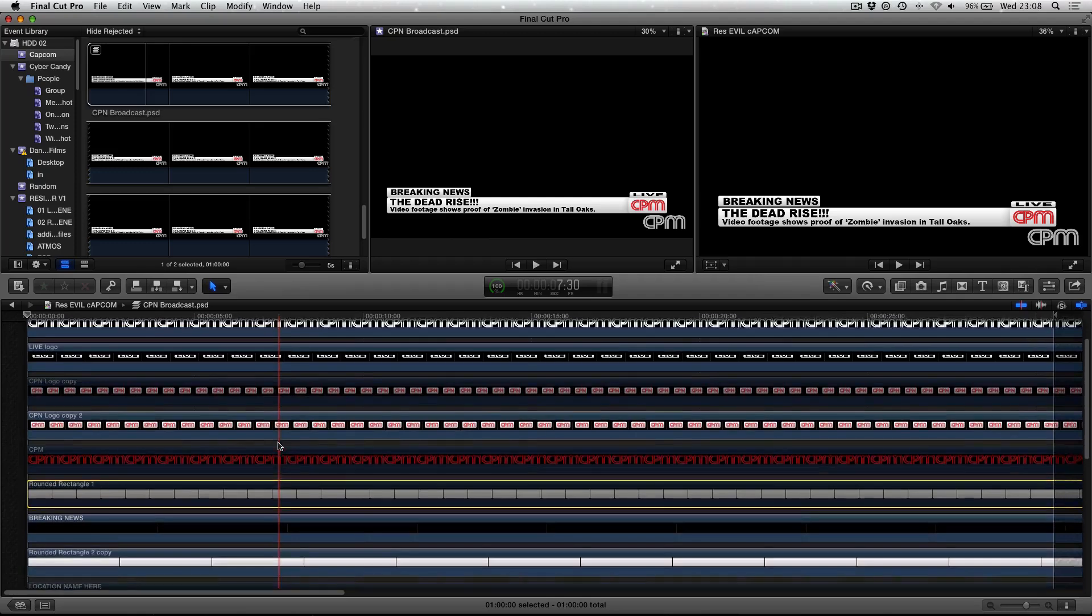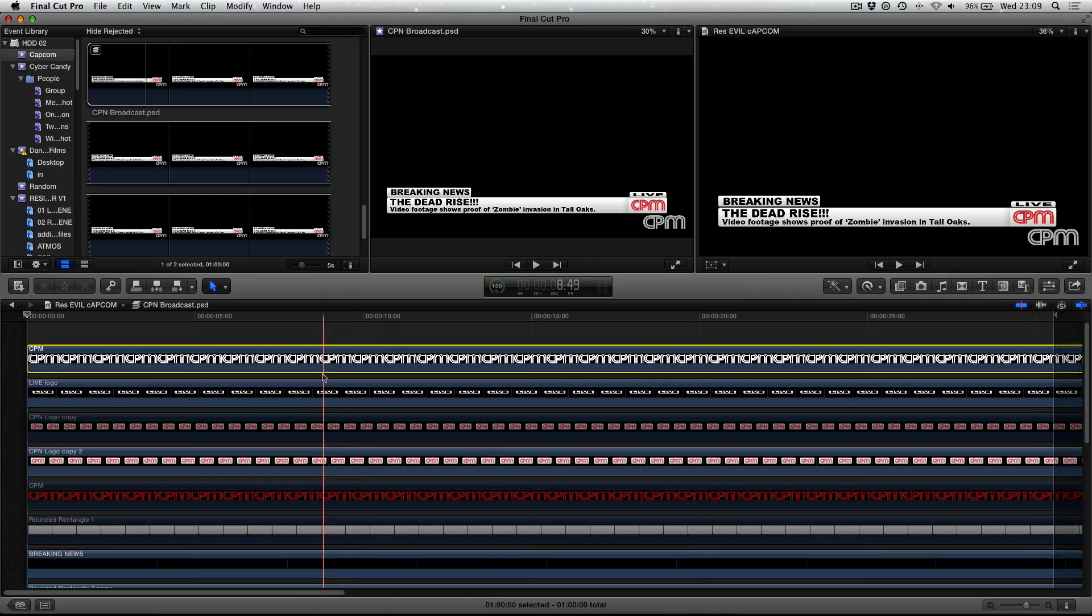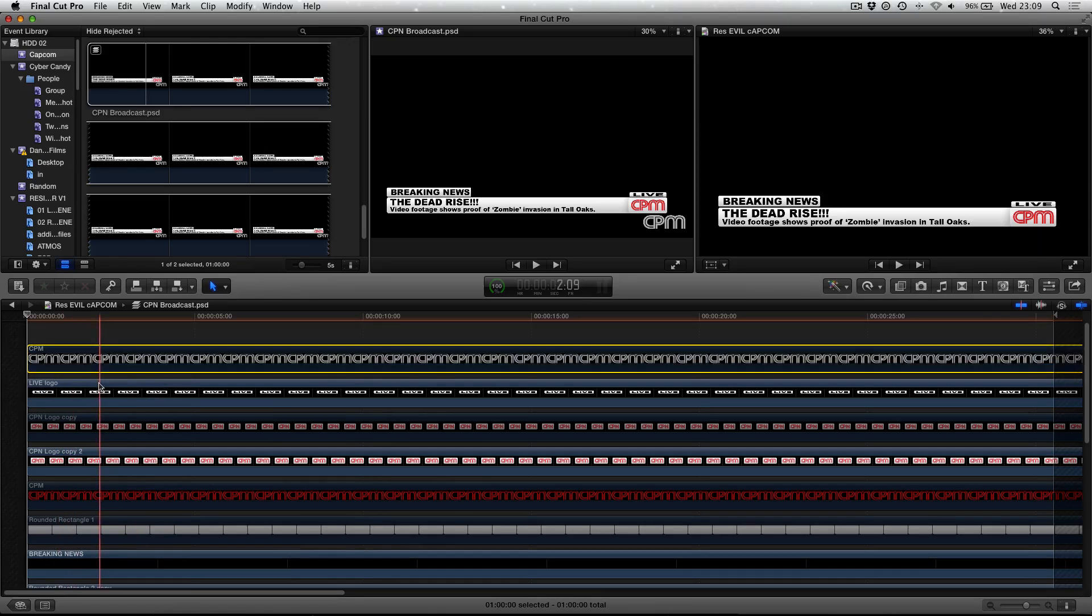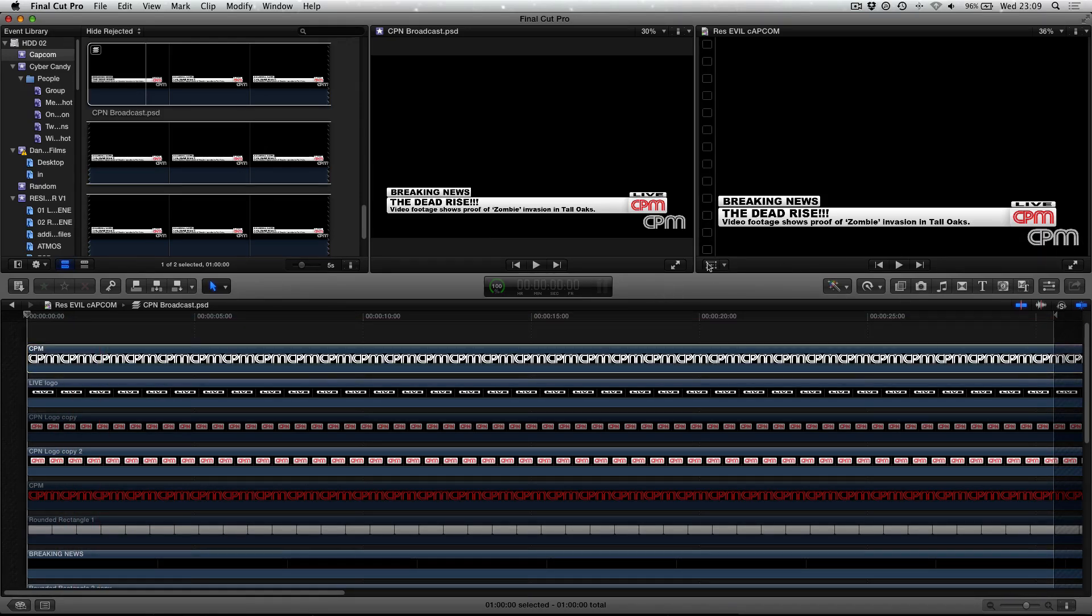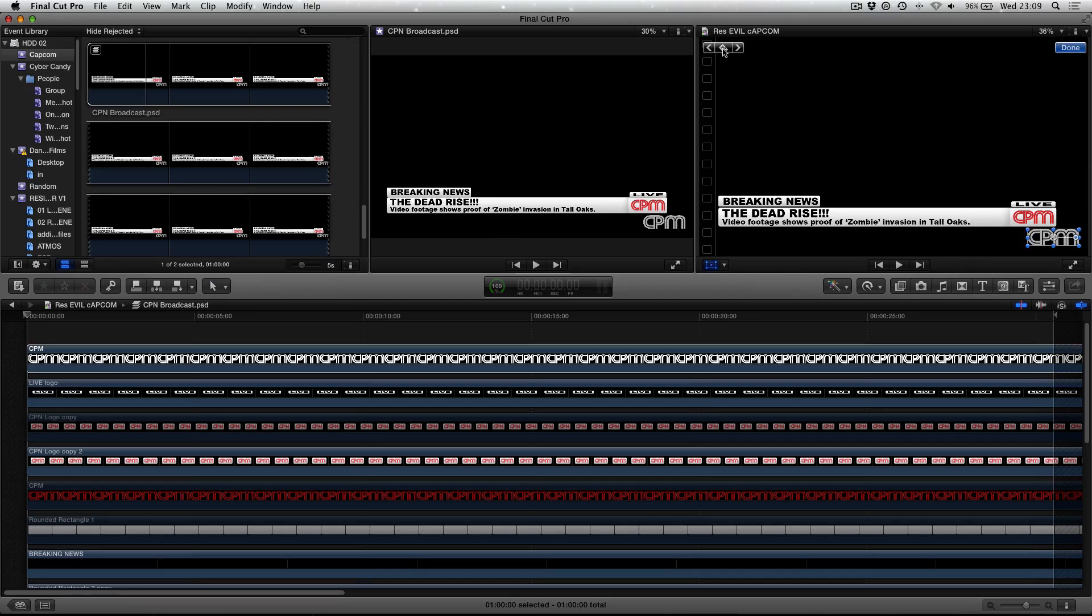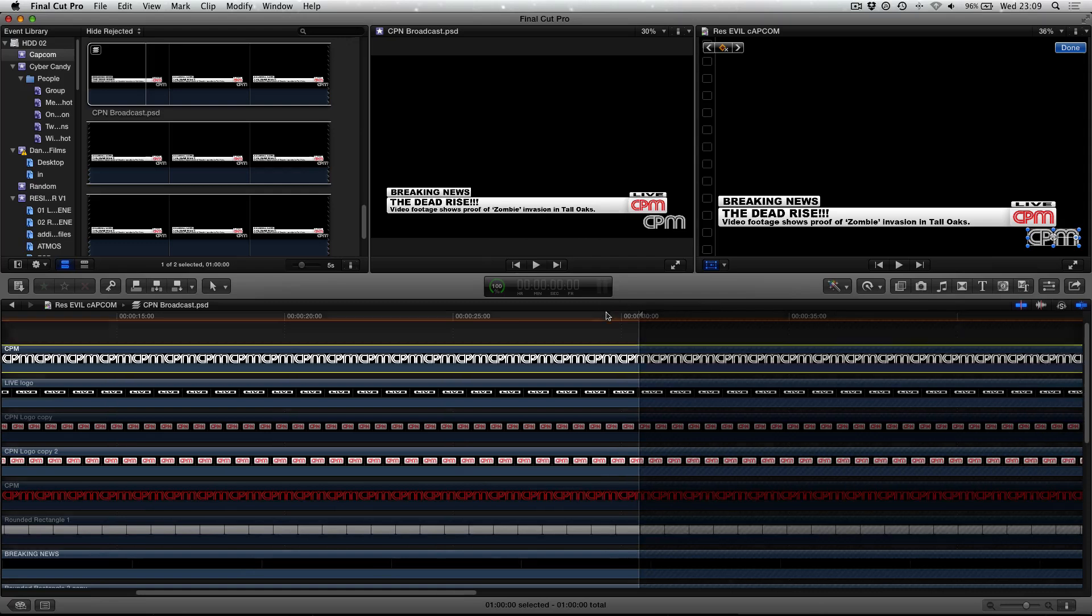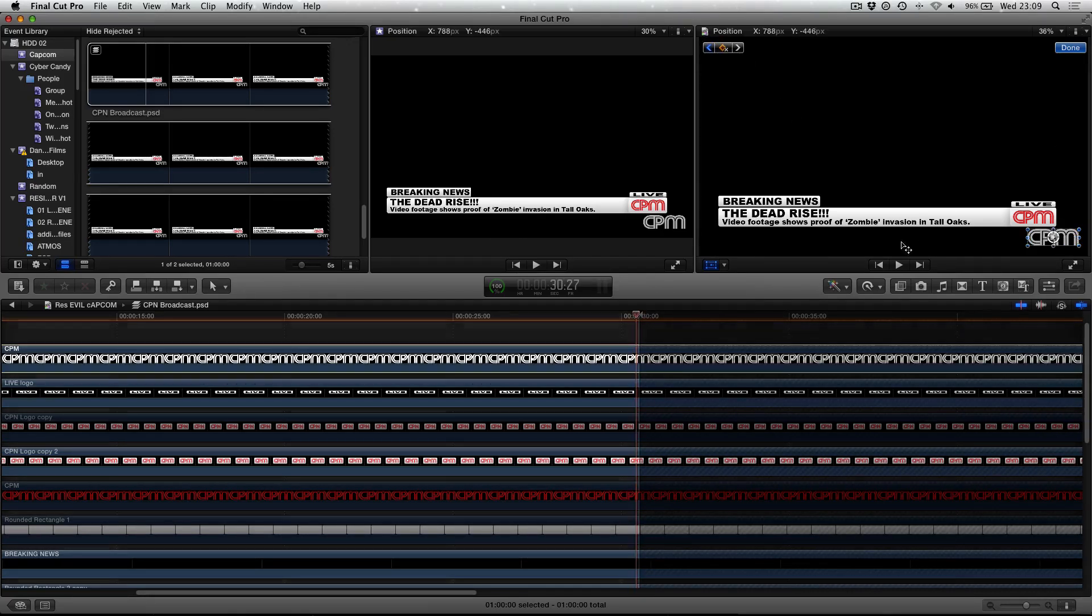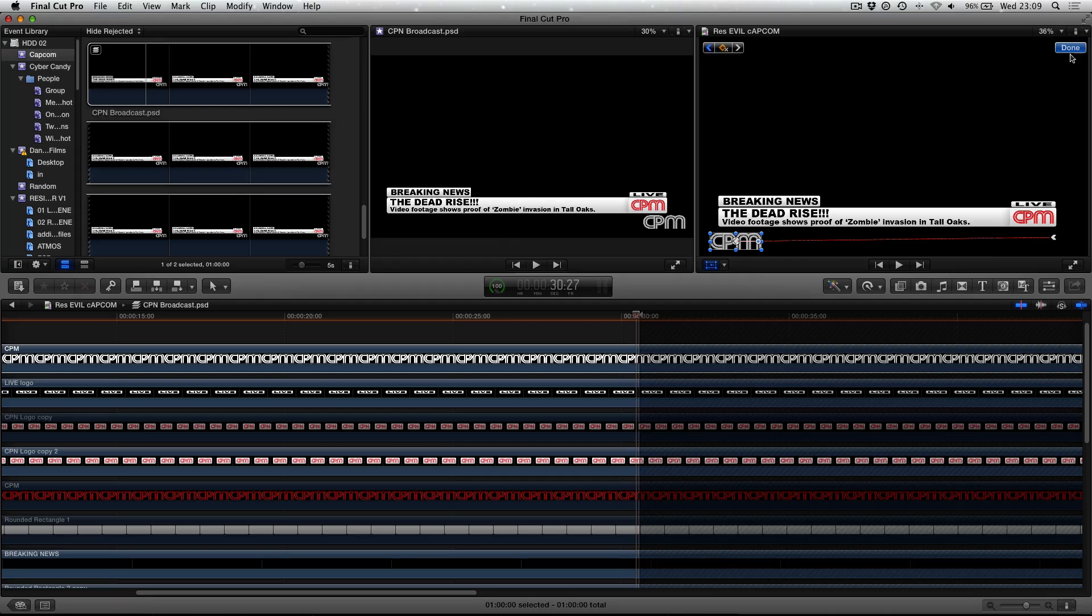Now, one of the advantages of having Photoshop documents is the fact that if we could take an individual element like this element here, which is this CPM logo down here in the corner, if we choose on the transform buttons and we choose add a keyframe, we scroll to the end, we add another keyframe and then we move it and then press done.